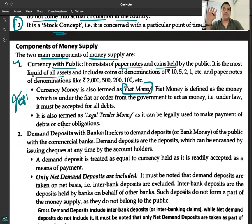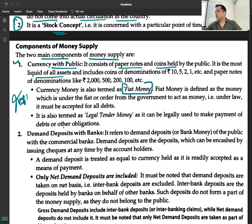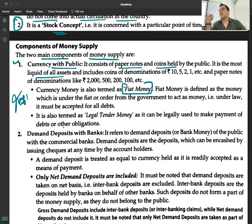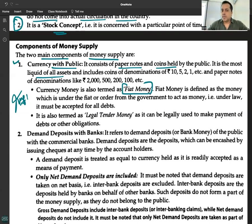Fiat money is money backed by law — also known as legal tender. Another important concept is fiduciary money — money backed by trust. For example, if you pay cash, that is legal tender and cannot be refused. But if you pay by cheque, it can be refused — a cheque is not a legal tender. A cheque is fiduciary money, backed by trust. Fiat money is defined as money which is under the fiat or order from the government to act as money.